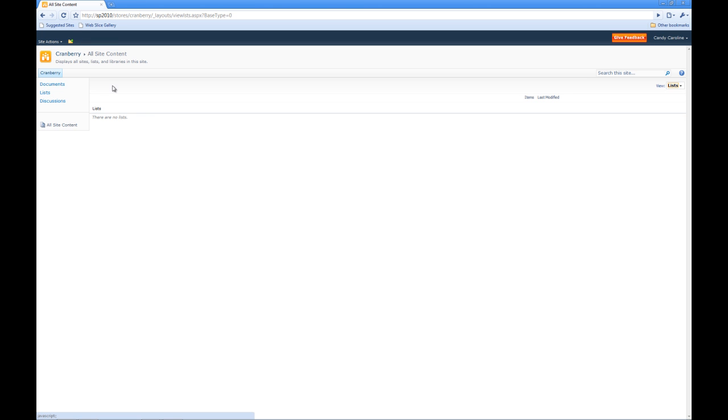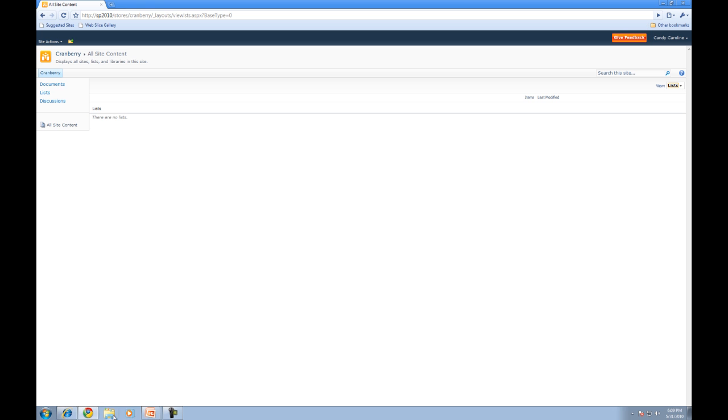So let's go ahead and click on lists. Now you'll notice that create button is now gone because she only has view access. Now this time to change her permissions, I have to go back to IE because Caroline does not have full access.